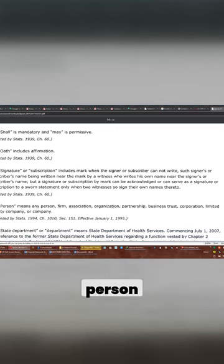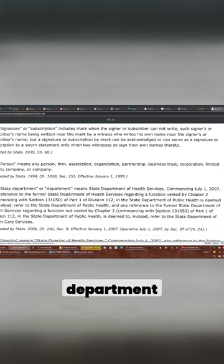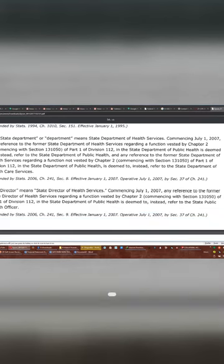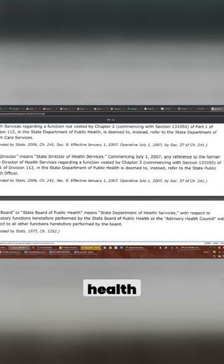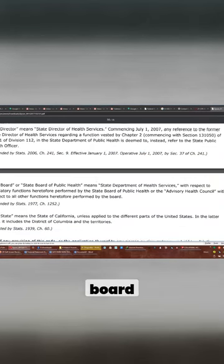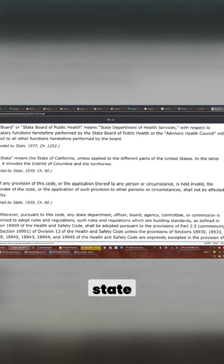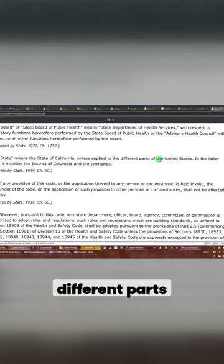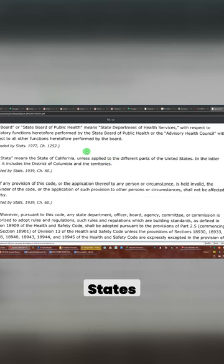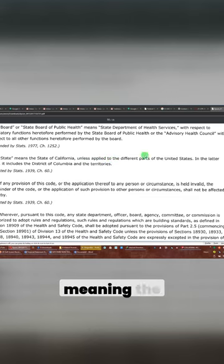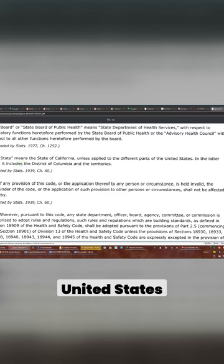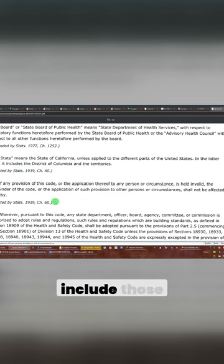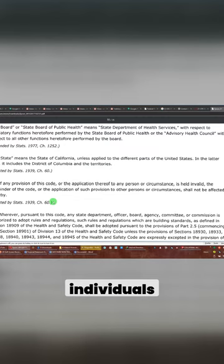Signature, person, state department, director, director of health services, board, state. Now look at this. State means the state of California, unless applied to the different parts of the United States, and in the latter case, meaning the United States, it includes the District of Columbia and the territories. State can never include those individuals.